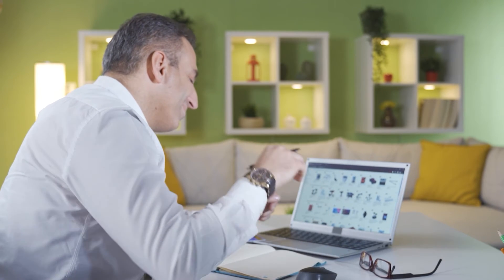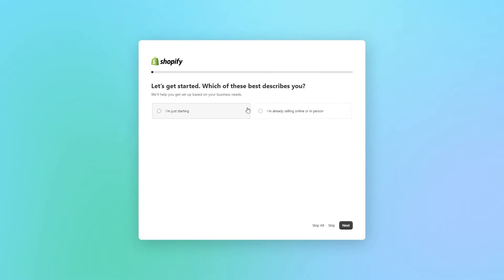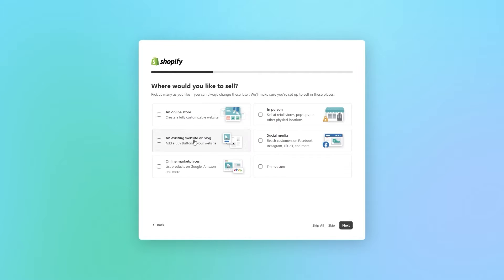So I researched a profitable niche and sampled a couple of products, including portable chargers, adapters, and noise-canceling headphones and whatnot. After that, the next step was to create an account with Shopify and build my online shop.